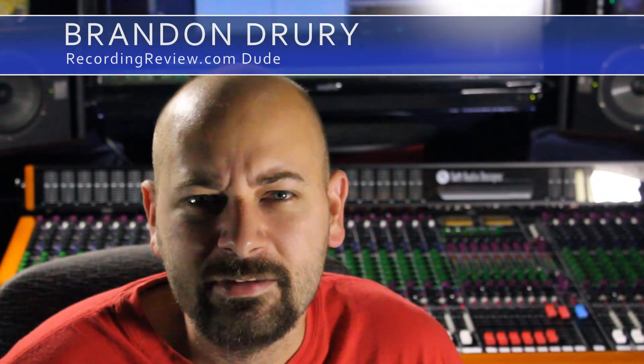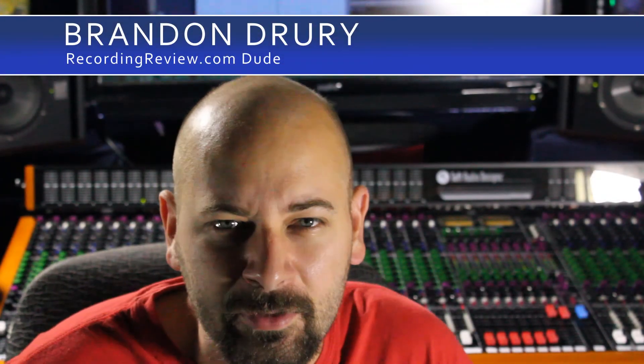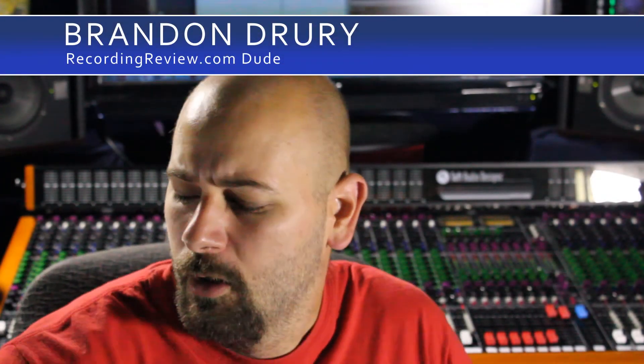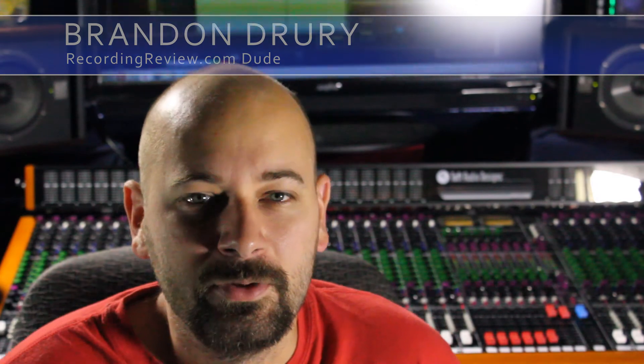Hey guys, I'm Brandon Drury. In this episode of Killing with Cubase, we're going to give you an introduction to Cubase.